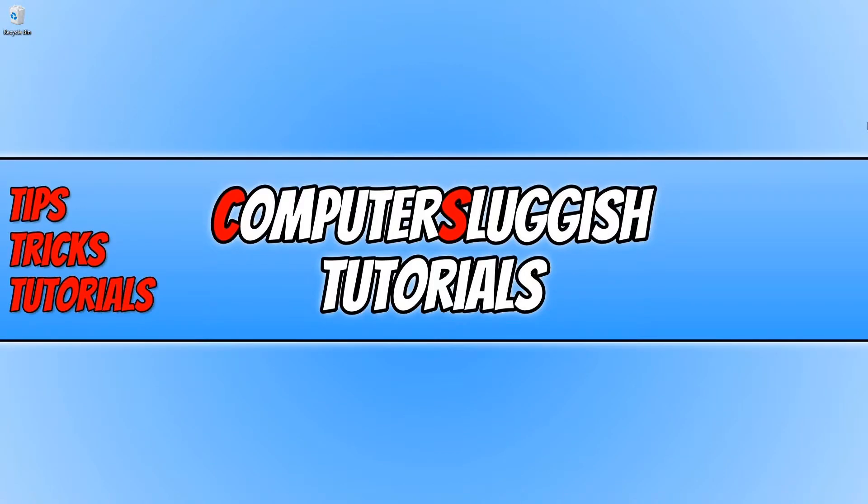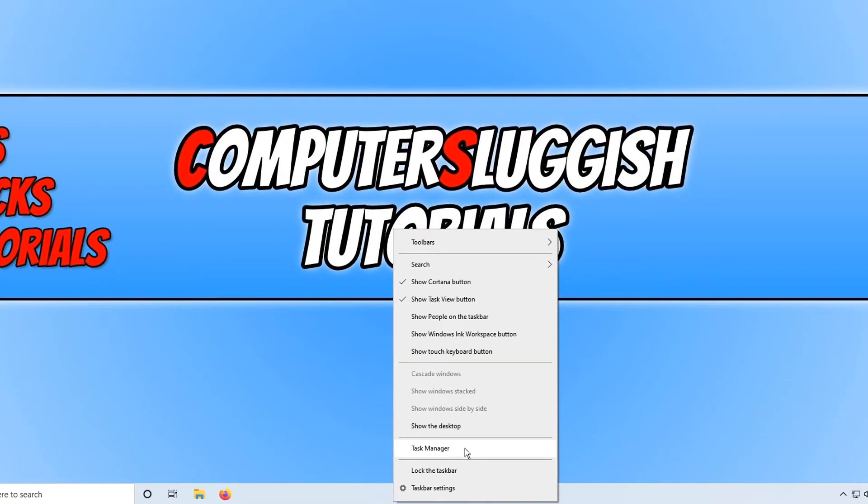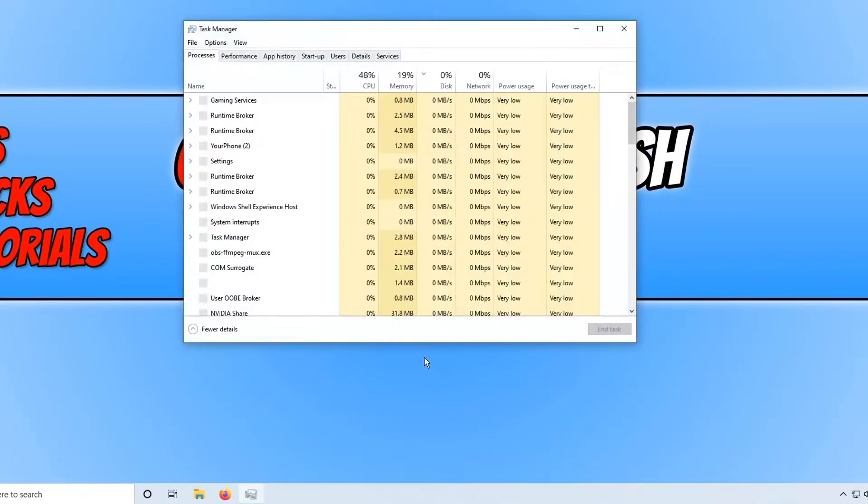The first thing we need to do is right click on the taskbar and you now need to click on task manager.